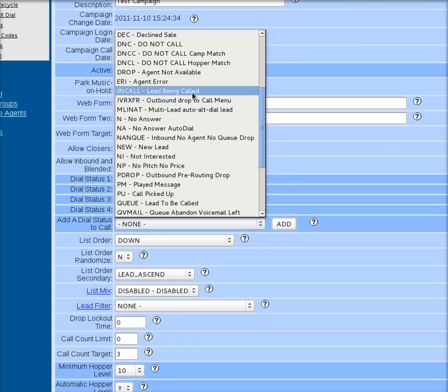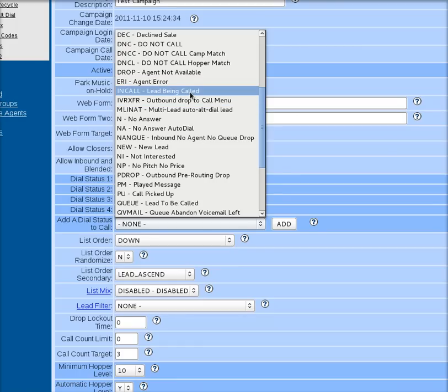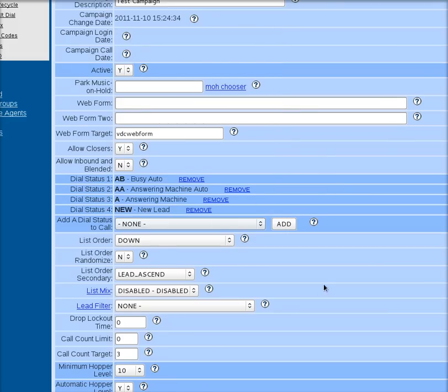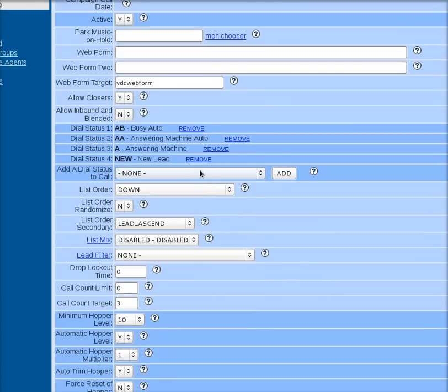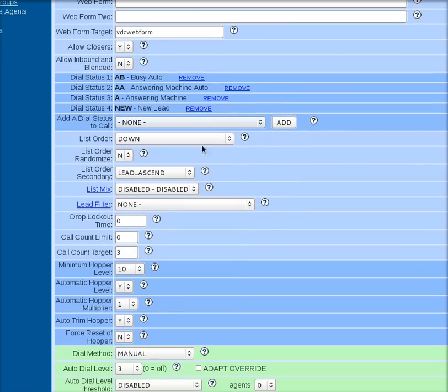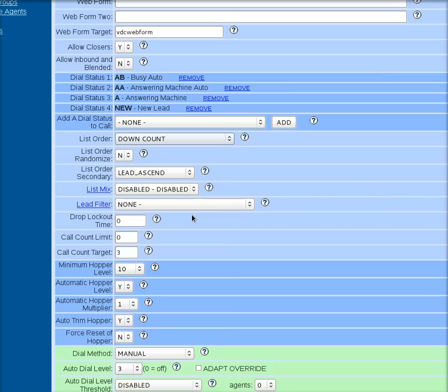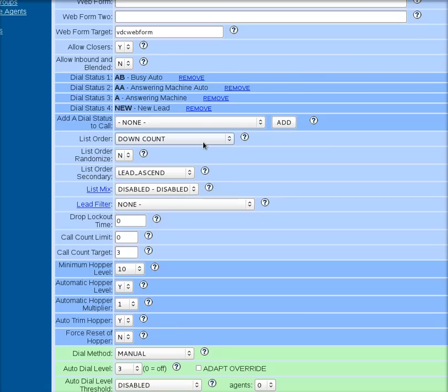Don't ever set it to call in call. That means the lead is currently being dialed. So you obviously don't want that. But let's go through there and get the ones that you wanted to do. Now, here we've got list order. I personally prefer down count. You can always click these little question marks and get the full rundown of what the different options do. Down count calls from the leads in this campaign that have been dialed the least number of times to the leads that have been dialed the most number of times. It is good for making sure that the data that has been attempted the least number of times gets called the most.